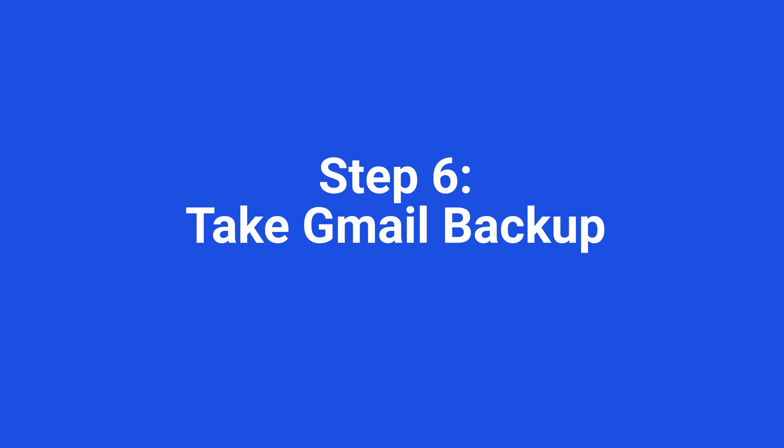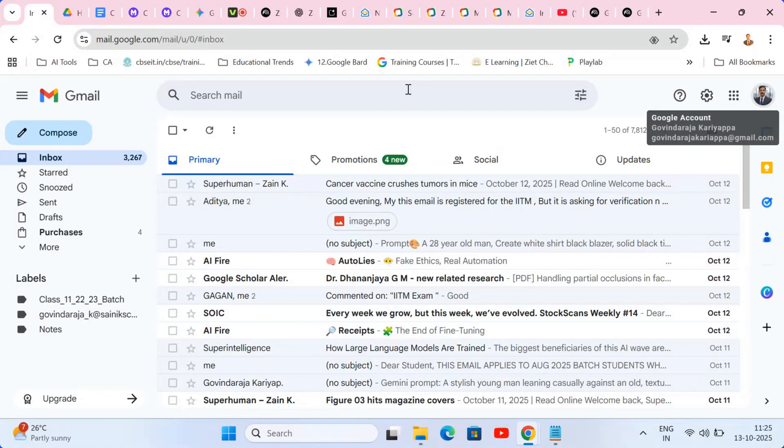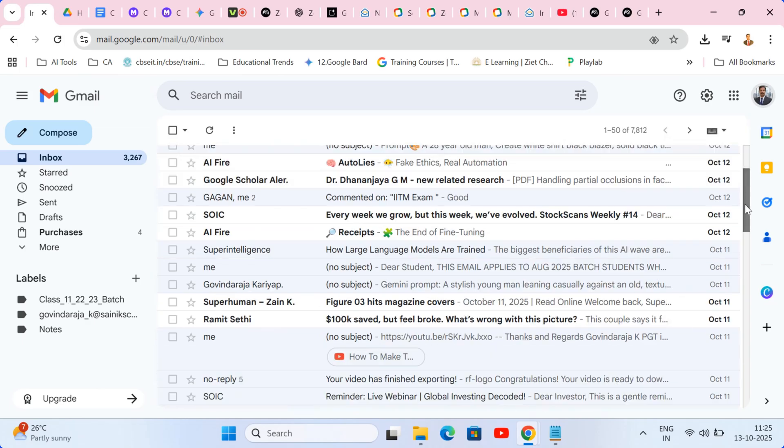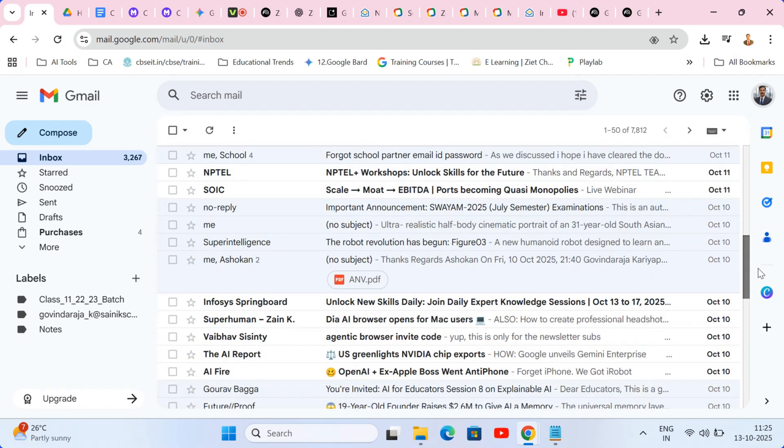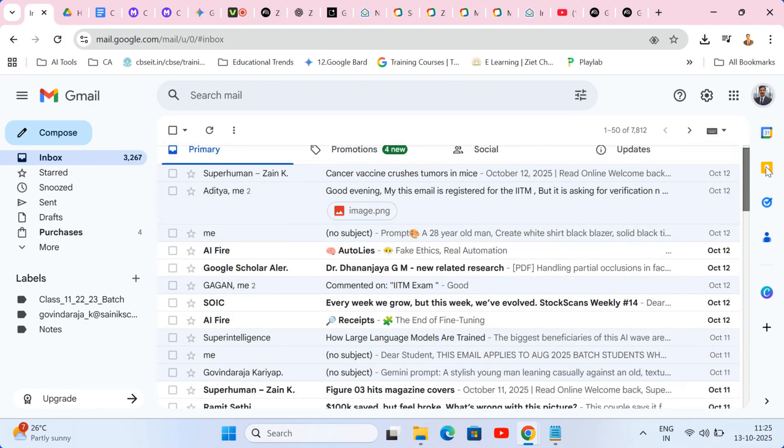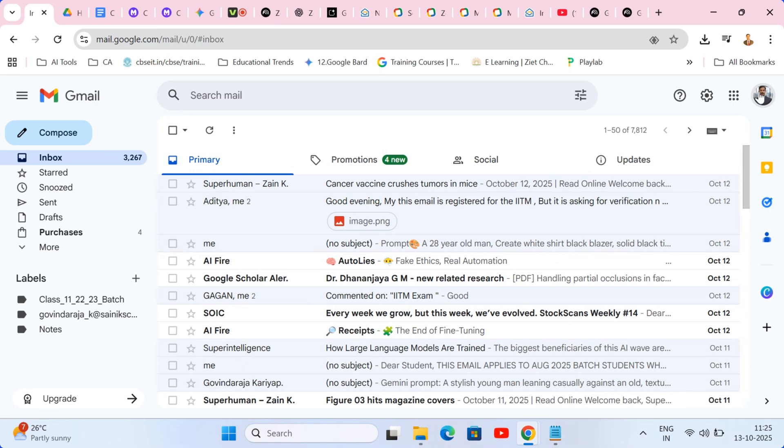Step six, take Gmail backup. For complete peace of mind, before we officially export, let's create a full backup of your entire Gmail history using the powerful tool, Google Takeout.